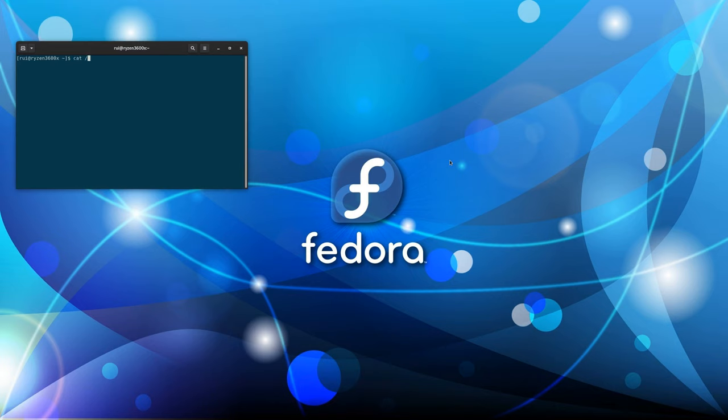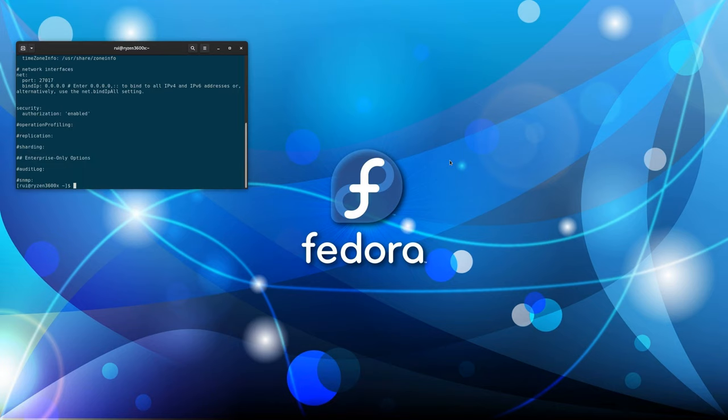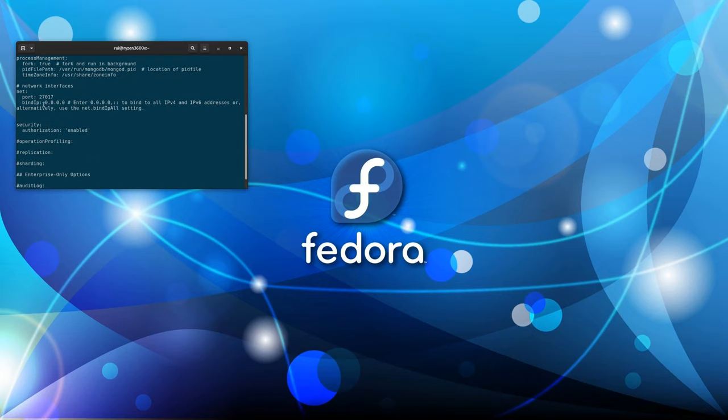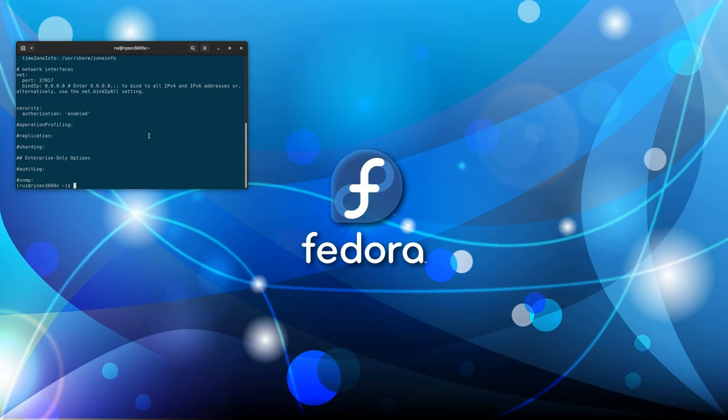So cat etc mongod.conf. And you need to edit two things. One is uncommon security and security authorization enabled. And then you need to change this bind IP from 127 to 0000. You allow any computer to connect to this database. So these are two edits.